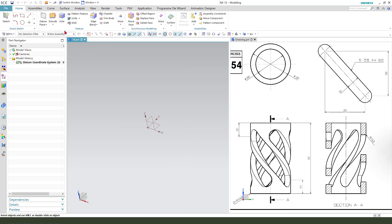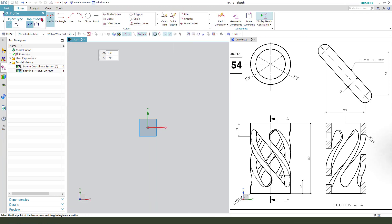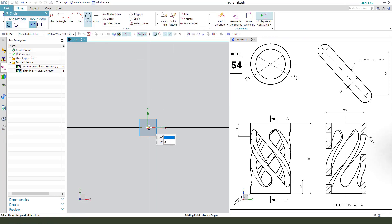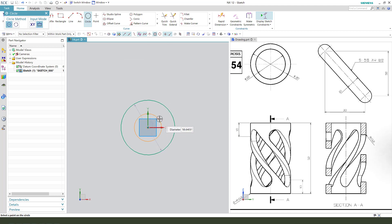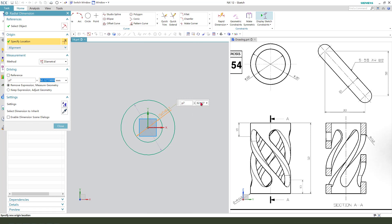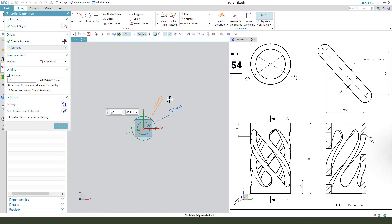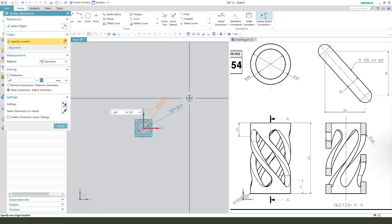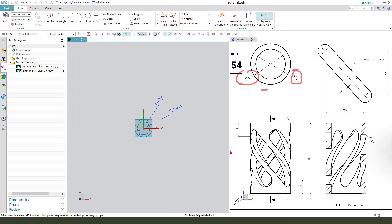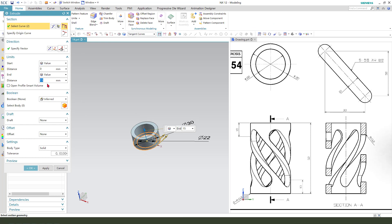We first need to select the XY plane and create two circles. Make dimension 22 and this dimension 30. Then 22, 30, 15 — finish. Distance 15.